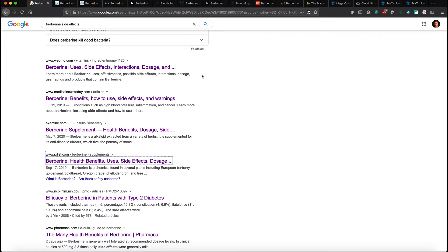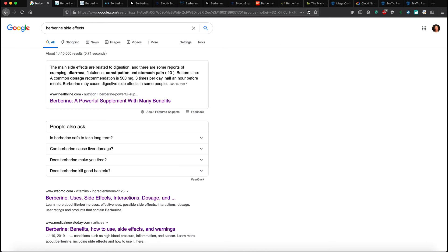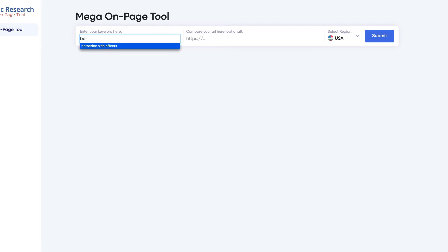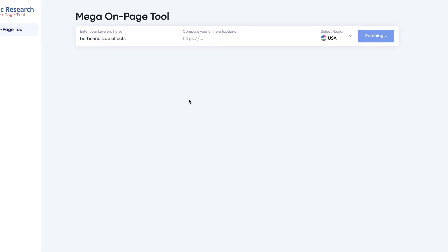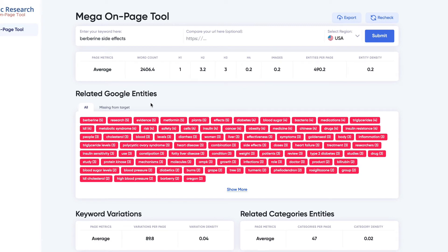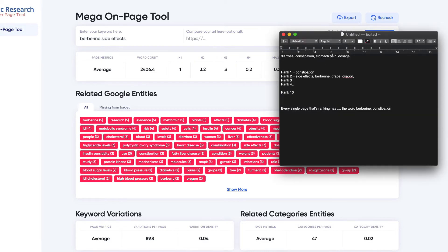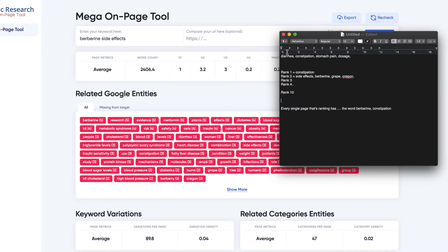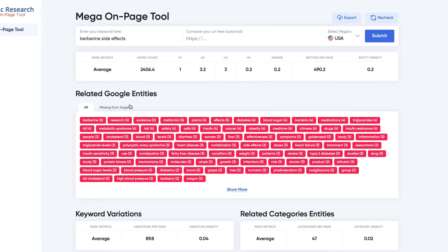Now, doing it like this is very long and very tedious, which is why we developed the Mega On-Page Tool. It's a tool I developed for Traffic Research members. Let me just show you how it works. If I type in berberine side effects right here and click Submit — now what the tool just did, and this is cached because I've done it ahead of time — the tool just did this entire process. It pulled out all the top results, passed them through Google's API, and returned the most relevant words over and over again — all the most relevant words that you would want to have on your page to get a better chance of ranking.